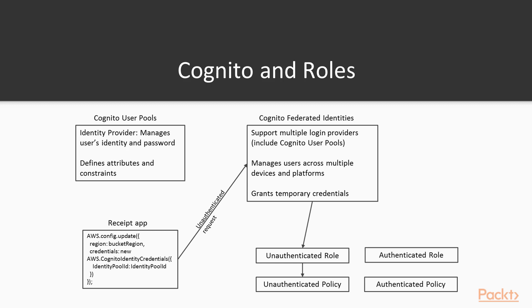Cognito has two pieces. One is the user pools, and one is federated identities. User pools is an identity provider. It actually manages the user's identity and password, and also defines attributes and constraints like password requirements.